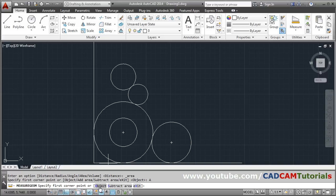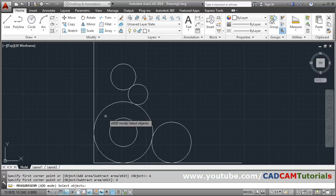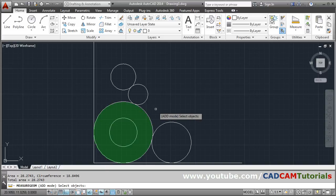Then click on Object, select the outside circle, then Enter.